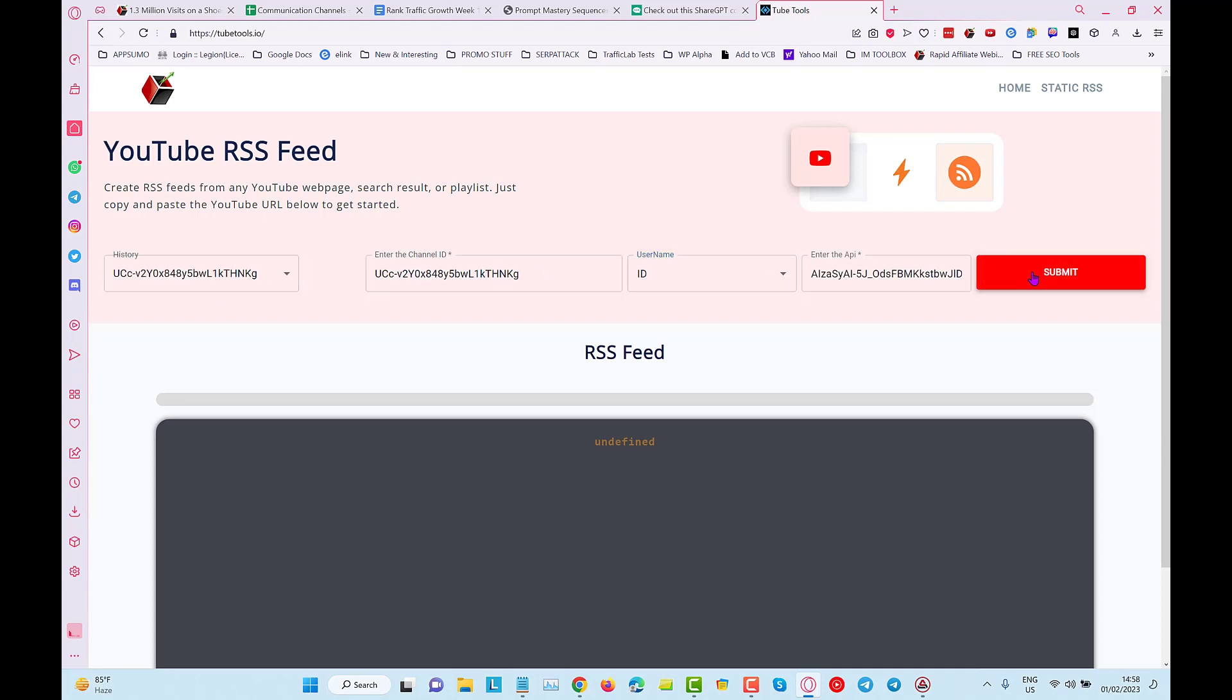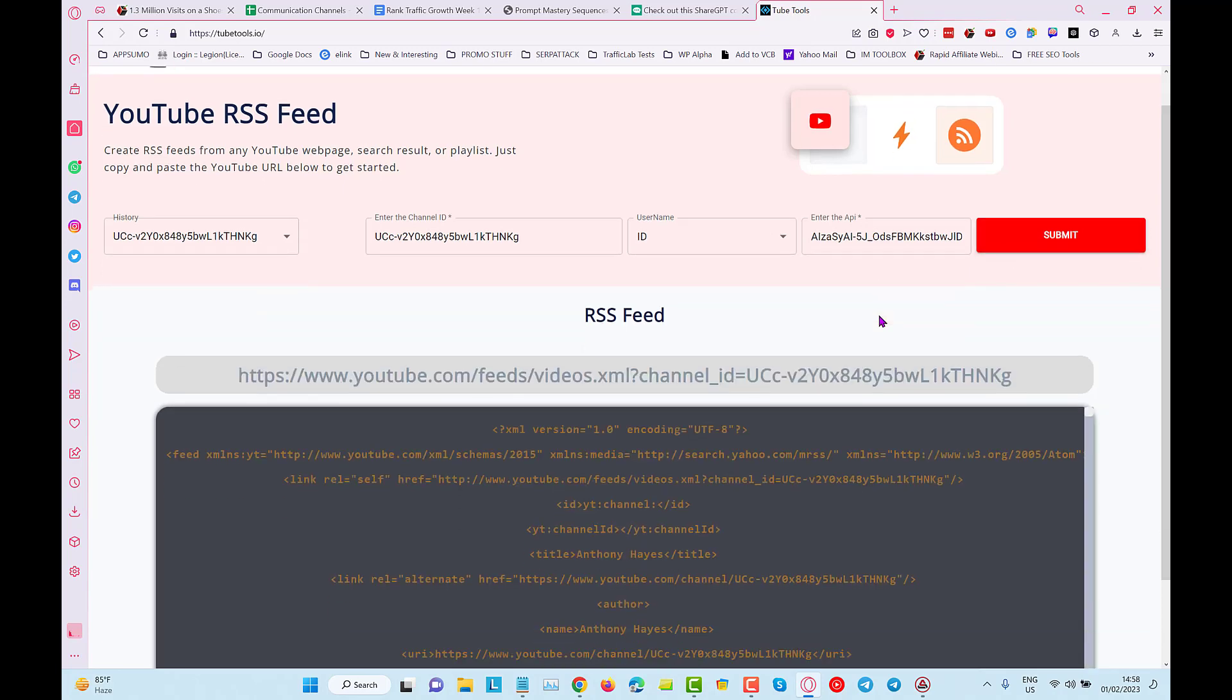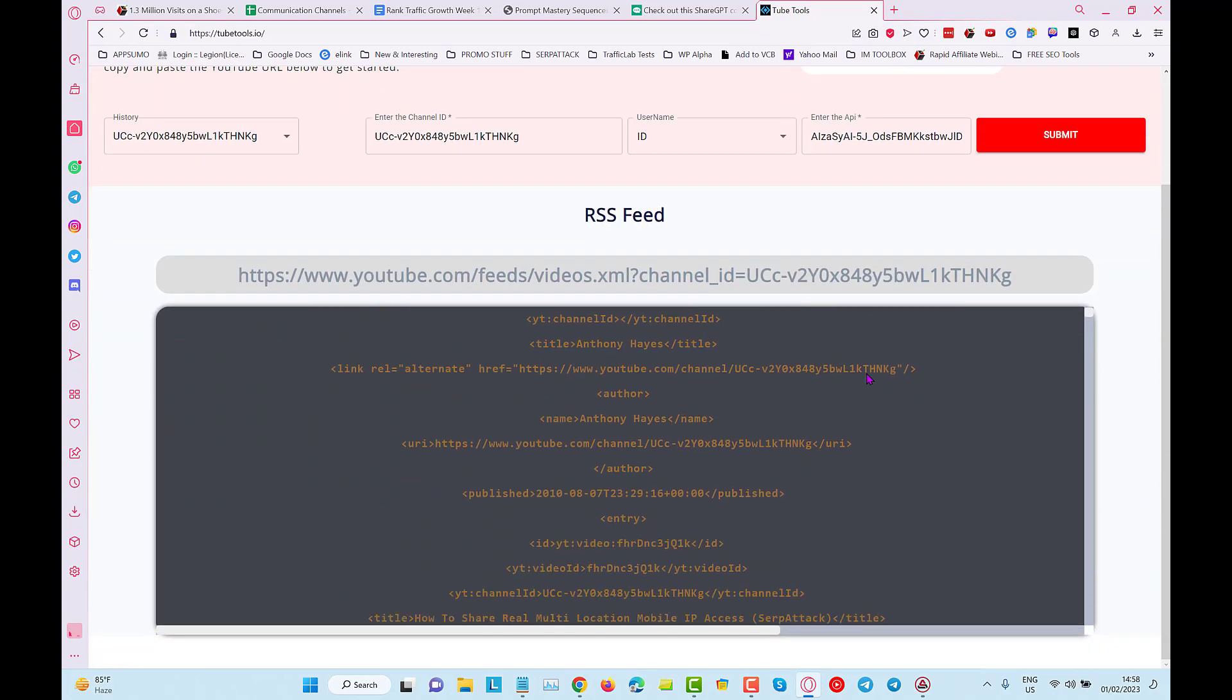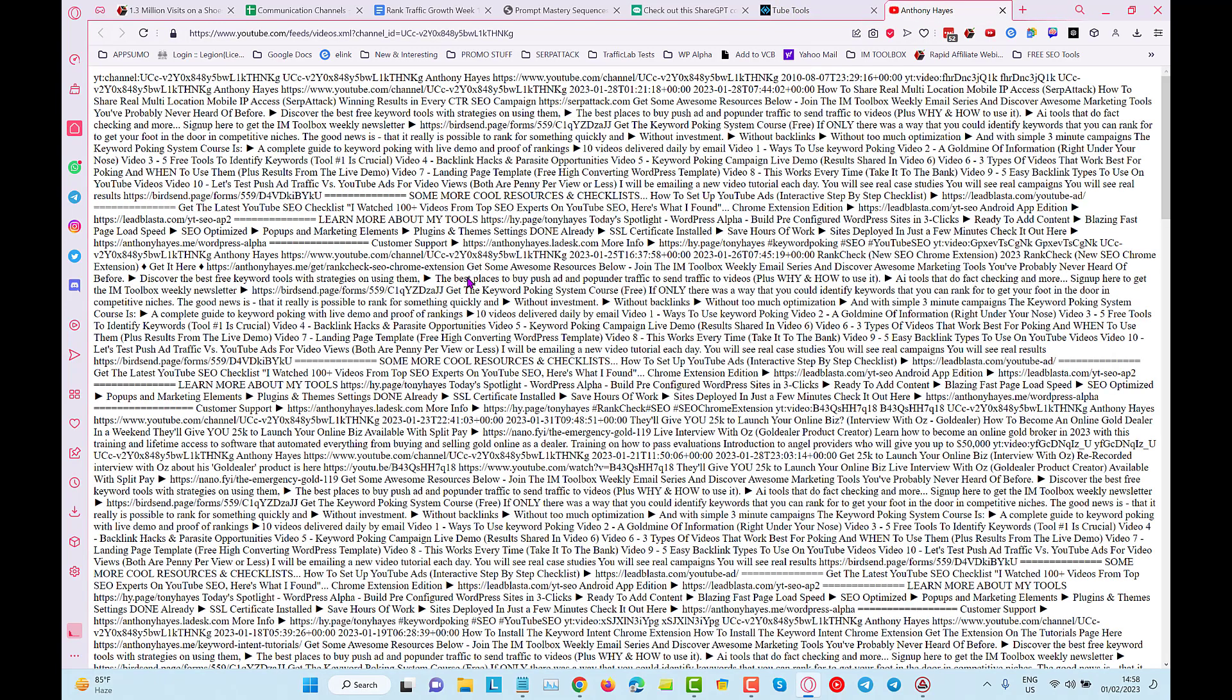All I have to do is click on submit and we have to give it a little bit of time just to go and do what it needs to do. Now I've got my RSS feed here for YouTube. I can click and open that and you can see this is a valid RSS feed.